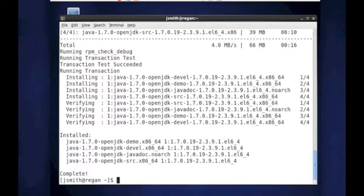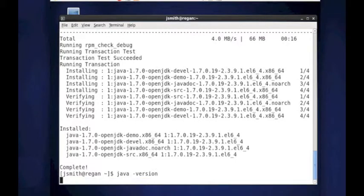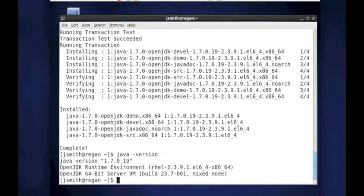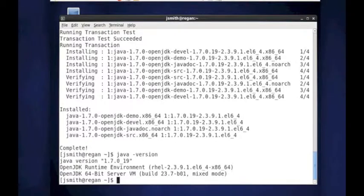So what we should do is really make sure that the install works. I'm going to type in Java slash version. See the Java version. And as you can see, we installed Java 1.7.0.19.